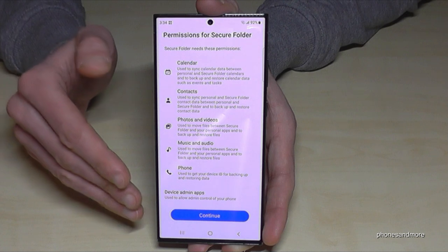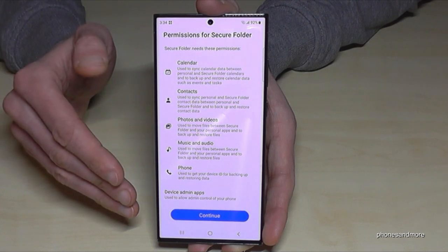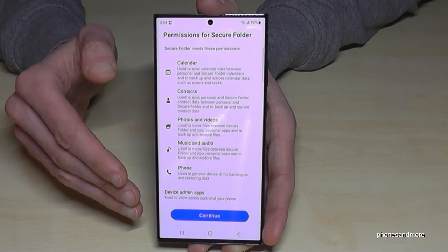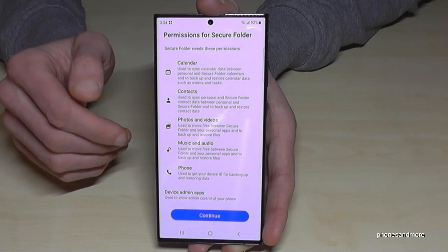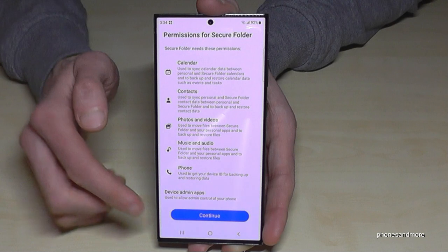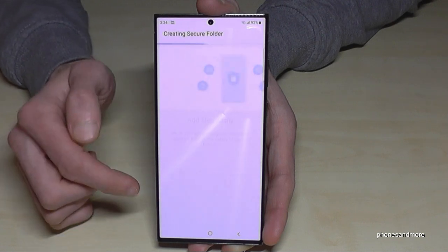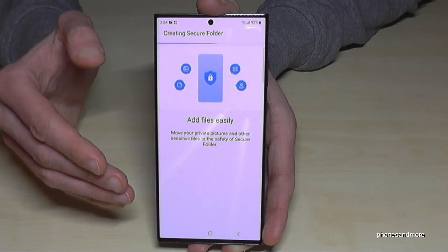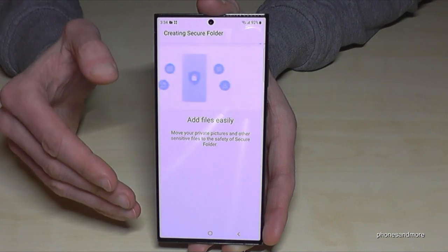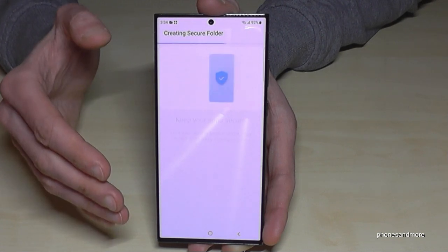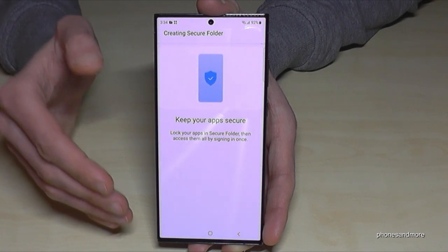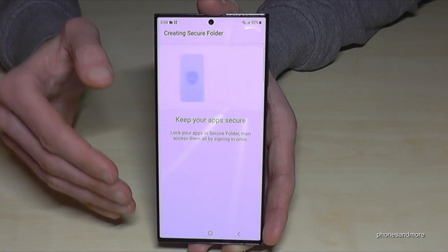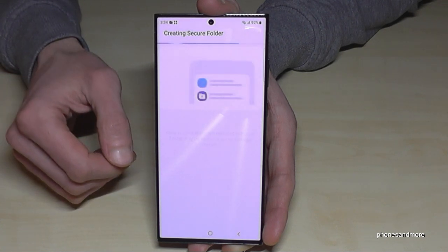If you don't have a Samsung account, just create one or use your Google account — there are many options. Then continue and it will create the secure folder. This takes a few seconds so I'll fast-forward the video.